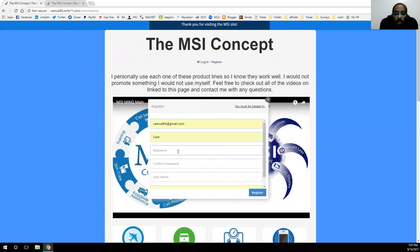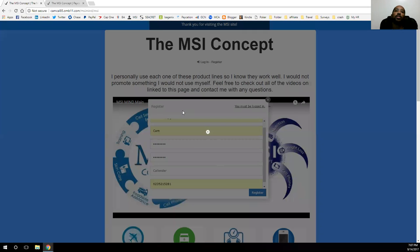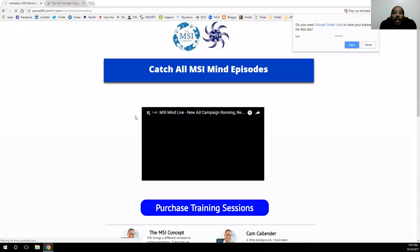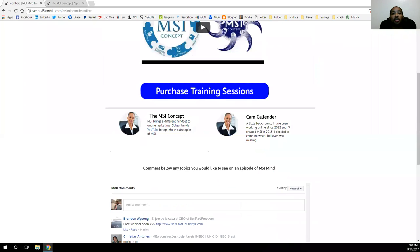By registering here, you can get access to some of my exclusive content. Once you get registered, it'll pop you over to the next page where you get exclusive access to my content and my weekly webinars that I host. You'll have full access to each one of those — they'll play in order through the full playlist so you can just let it run.